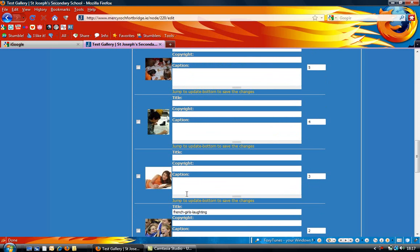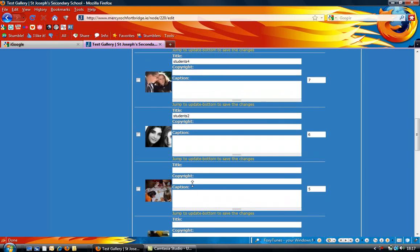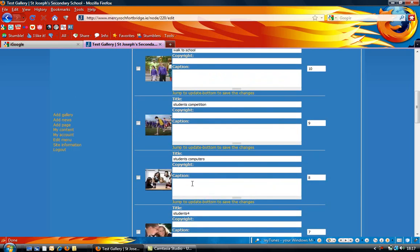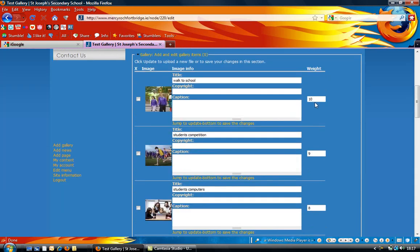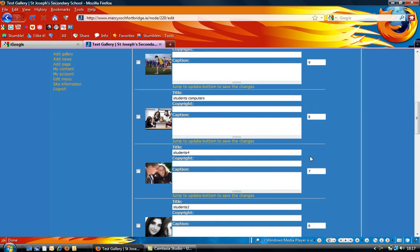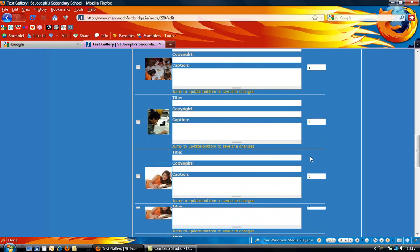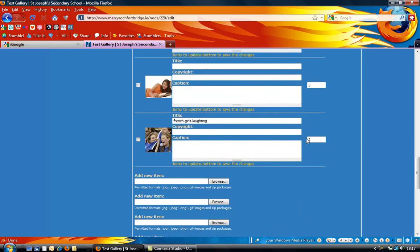If you want to put in a caption beneath the photographs, you can do it there. On the right hand side, you can see that the weight is actually the order in which the photographs will appear in your gallery. It'll automatically do the weighting, but if you particularly wanted one ahead of the others, you can change the numbers there so that they would appear first.